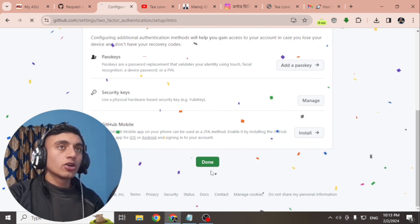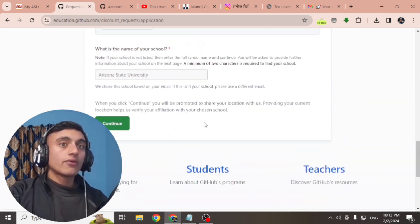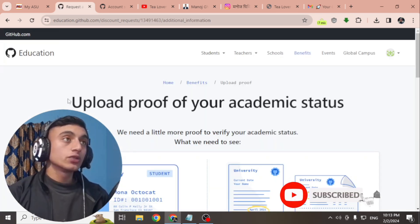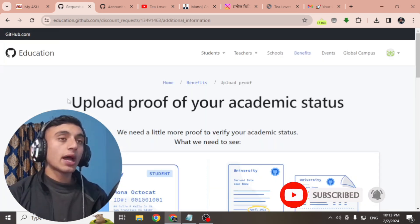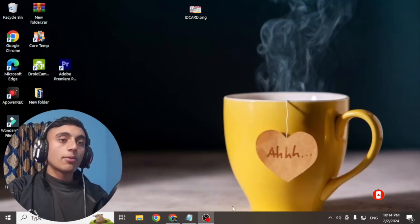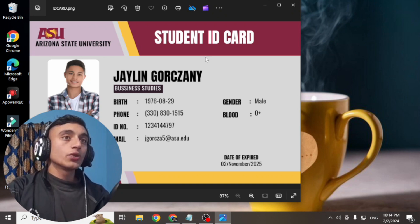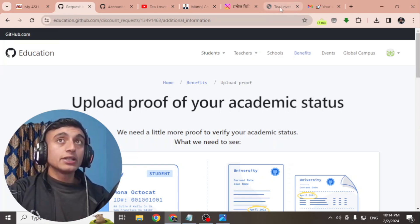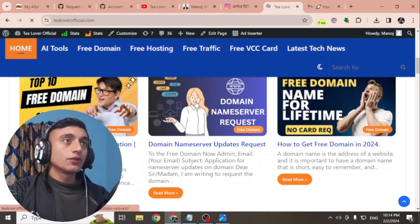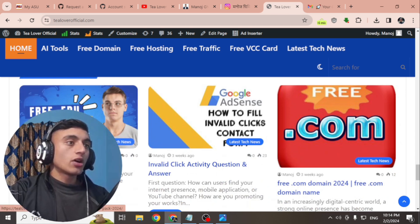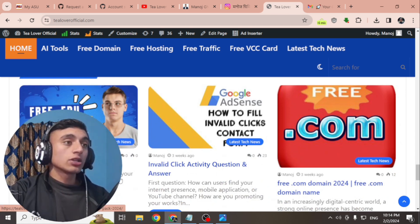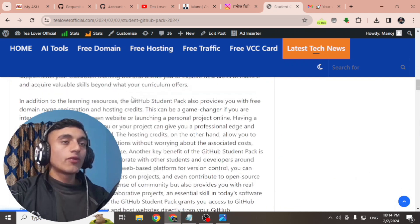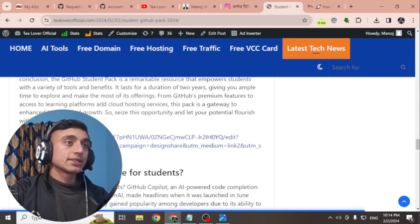After enabling two-factor authentication, scroll down, confirm all the details, and click 'Continue.' You will be redirected to the page where you need to upload your ID card. I have already created an ID card for Arizona State University. To get the Canva template for the ID card, go to my website, scroll down, find the option for 'Student GitHub Pack 2024,' and click the link — you will be redirected to a Canva template where you can design or edit the ID card.